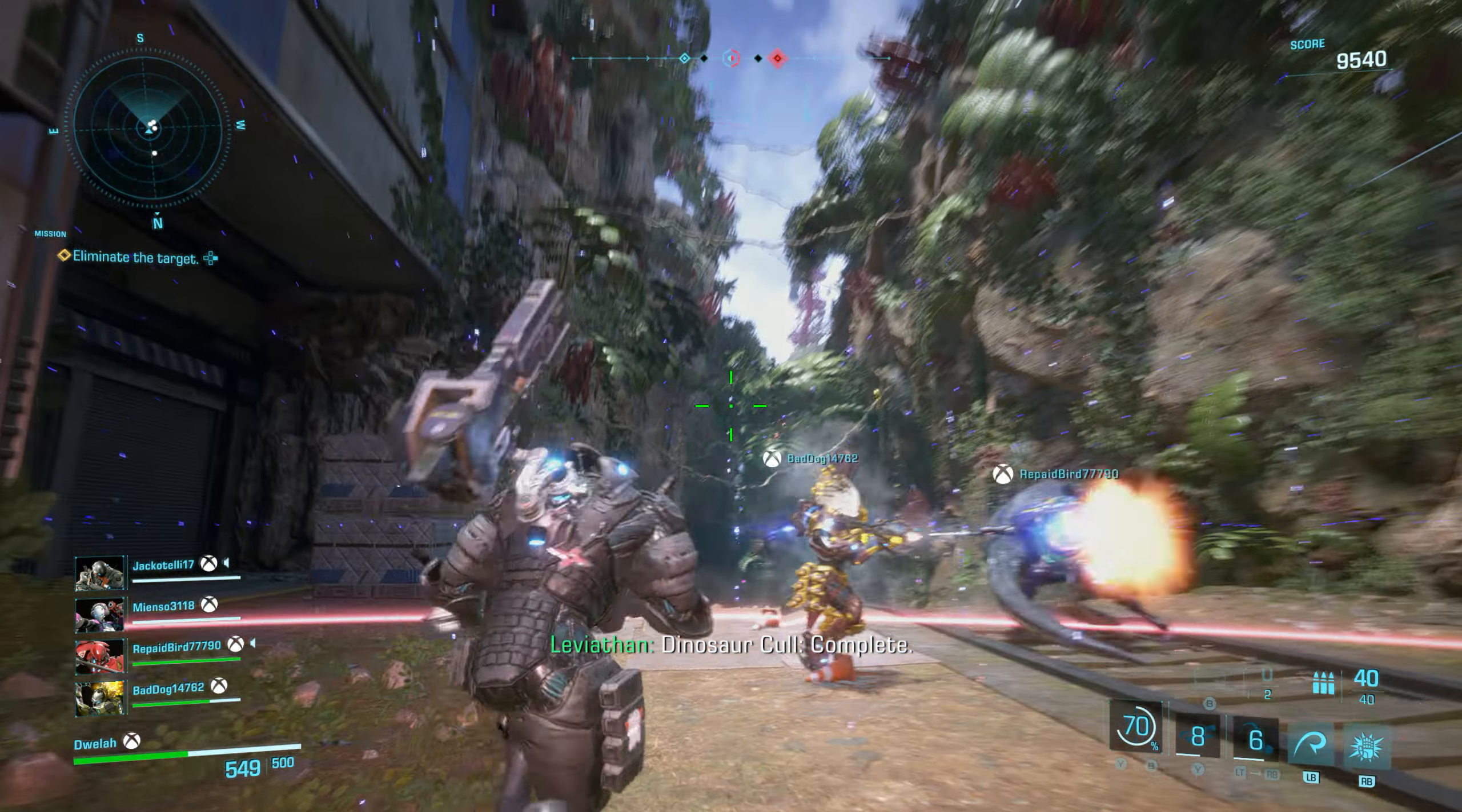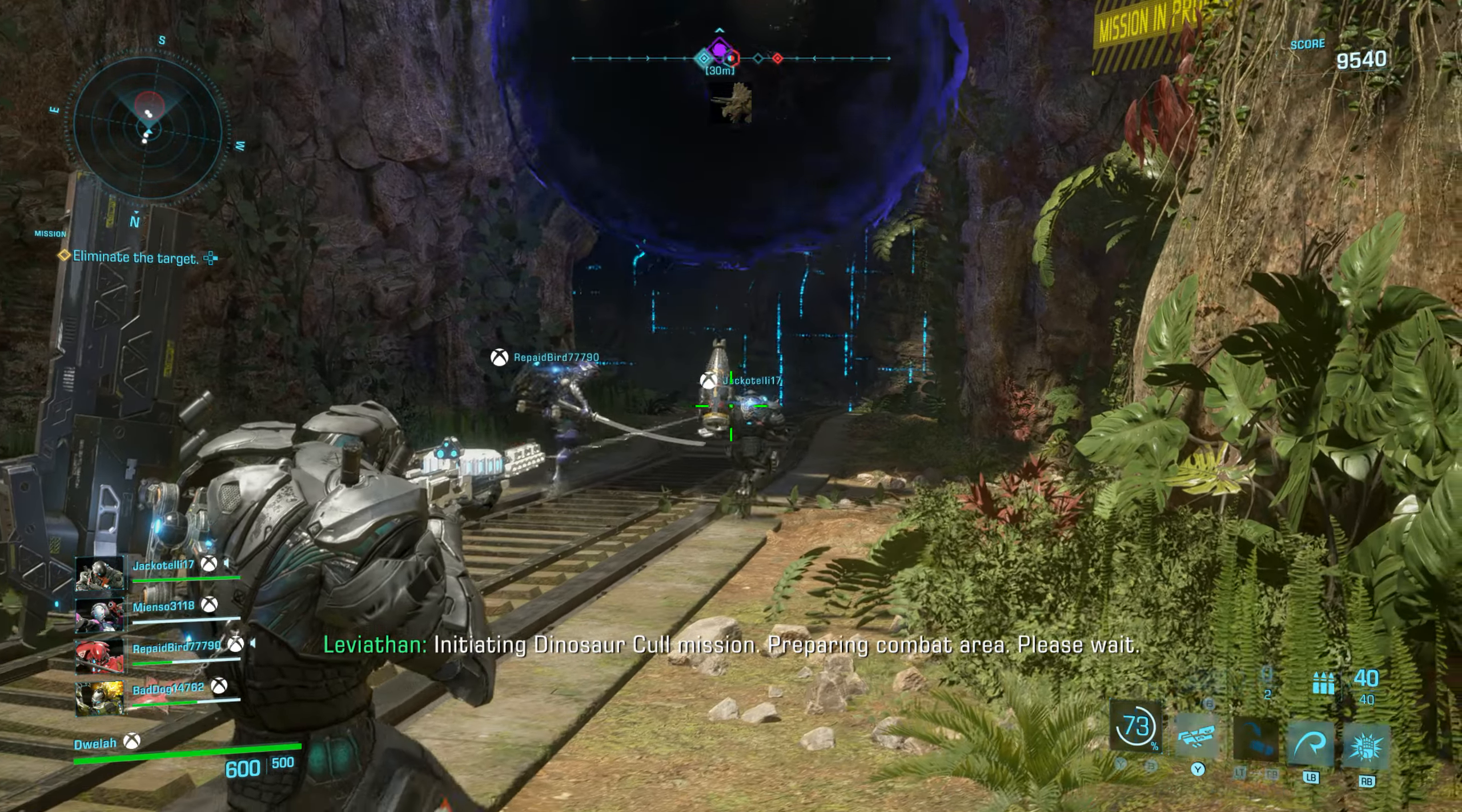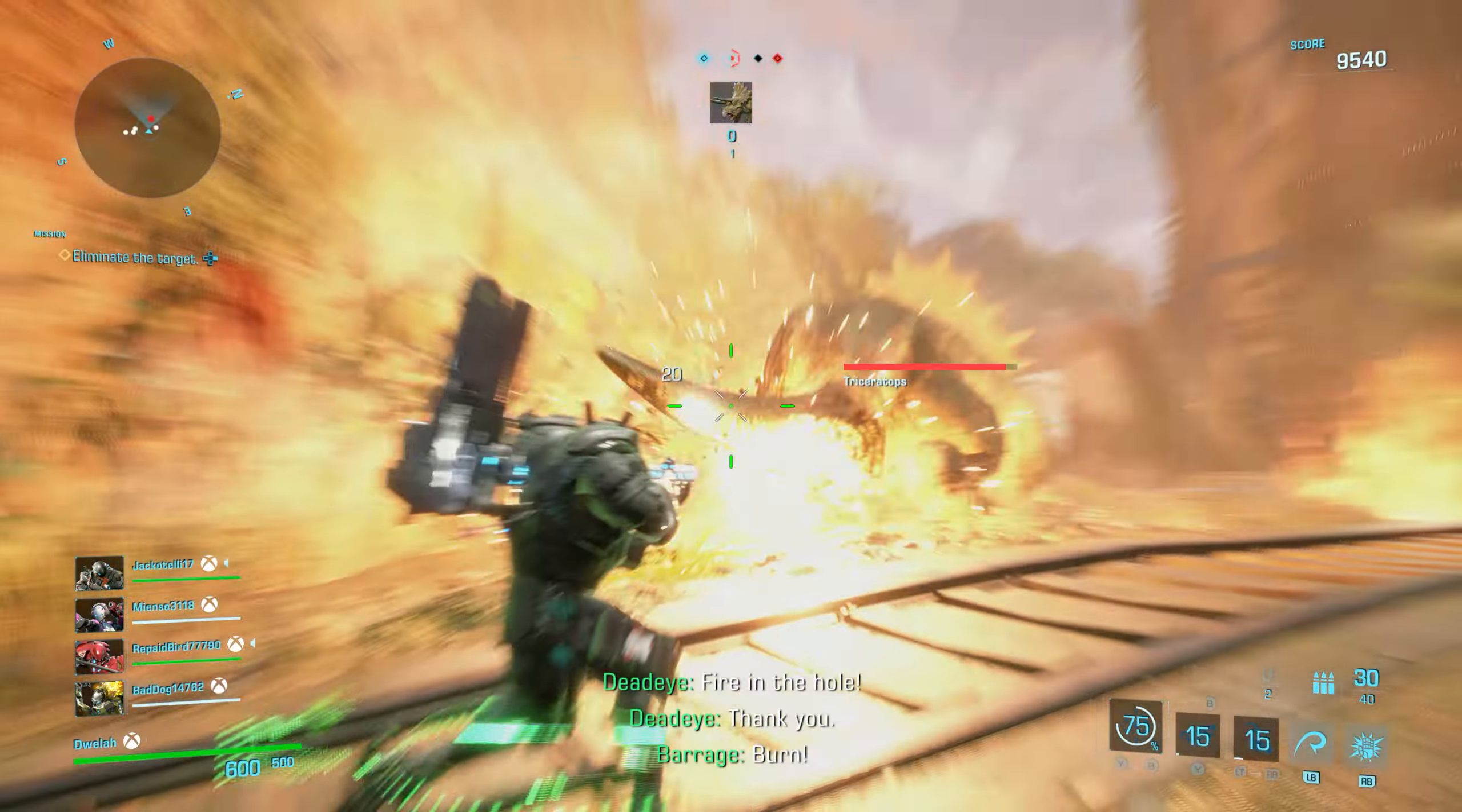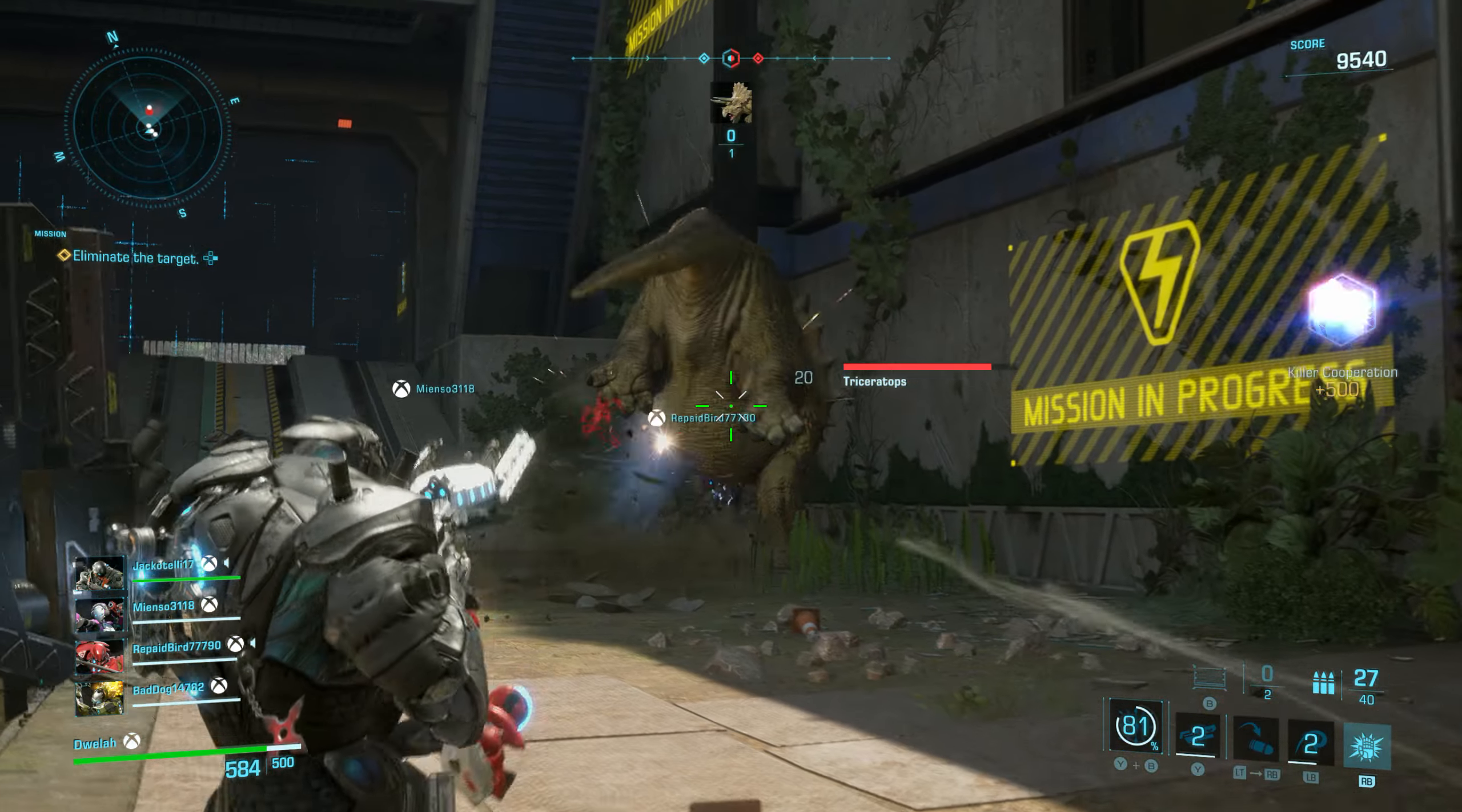Dinosaur call. You are completing objectives faster than the enemy team. Proceeding to next mission. Initiating dinosaur call mission. Preparing combat area. Please wait. Summoning pachycephalosaurus. Summoning raptors.